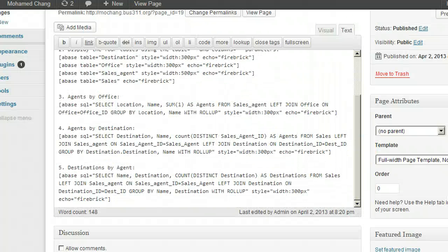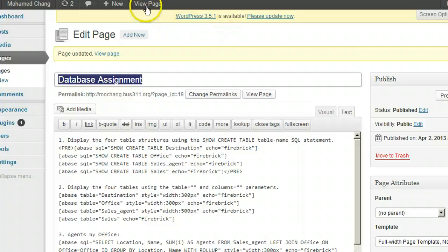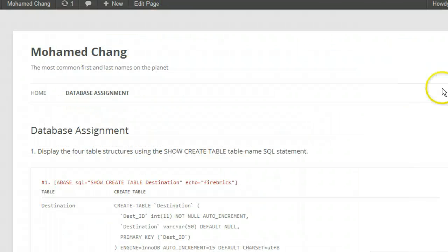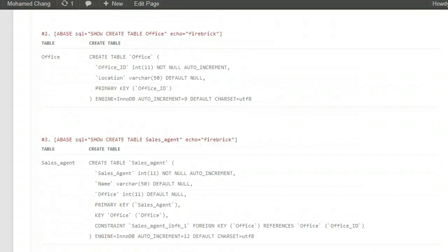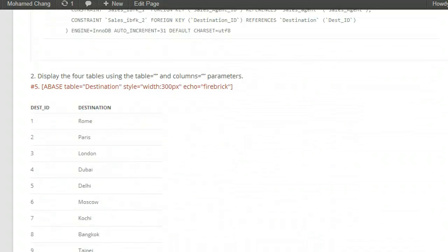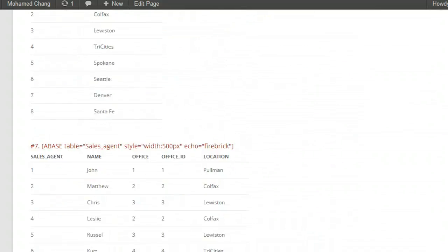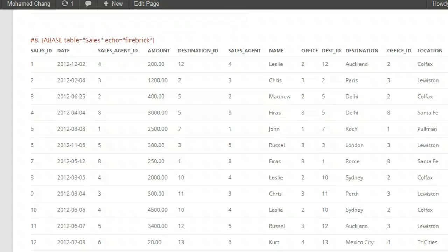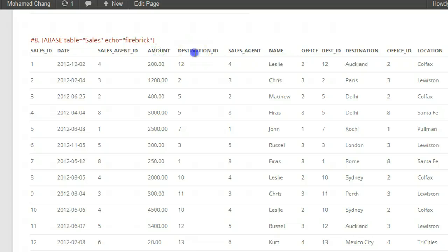Click Update and View Page. As we scroll down, we see that everything works again. Notice that since all the field names are unique, our Sales table now displays all the columns, including the foreign keys.